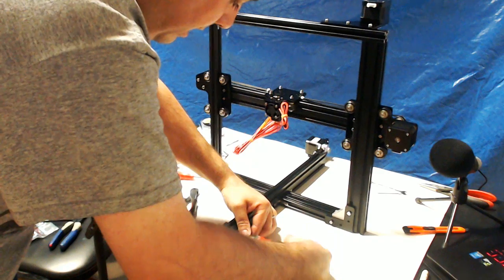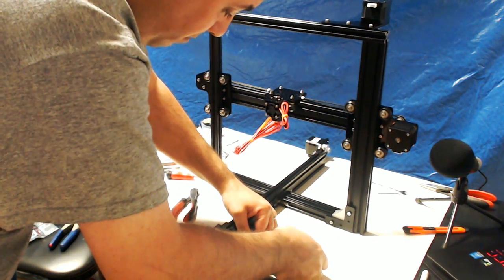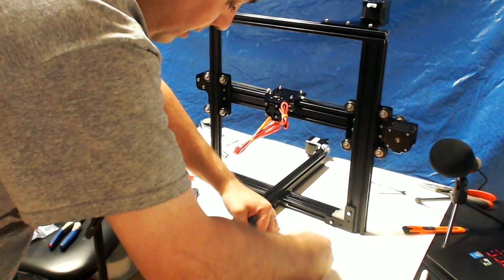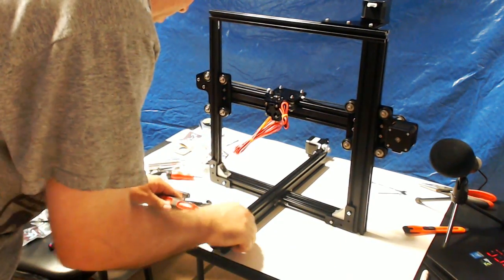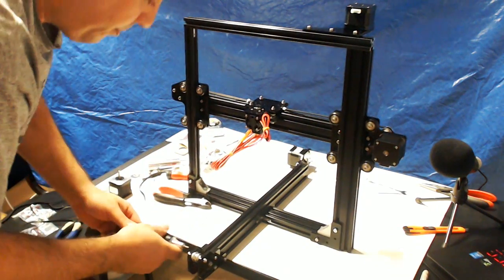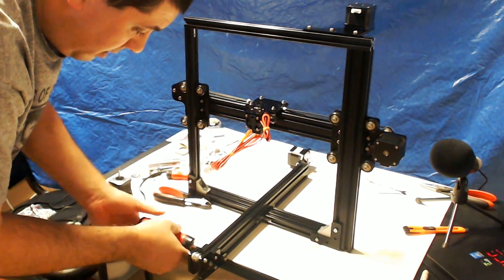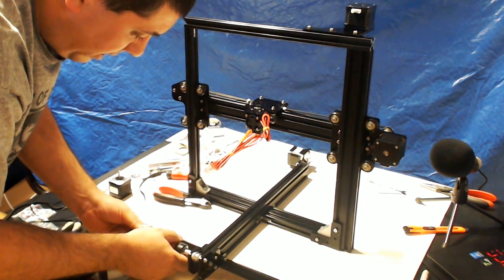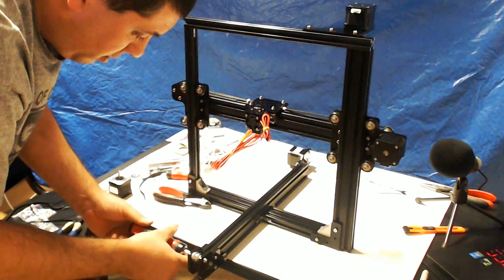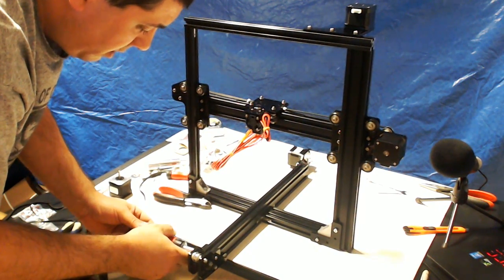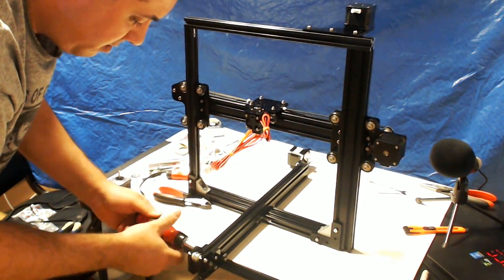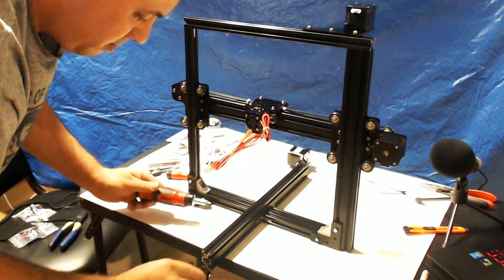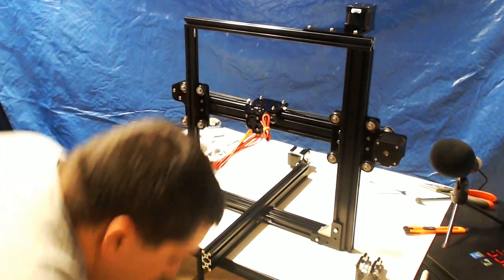Because you're going to need it off anyways to adjust the belt. I mean, you're going to need it loose. So, might as well just take it off. It's just those fun T-nuts. Okay.